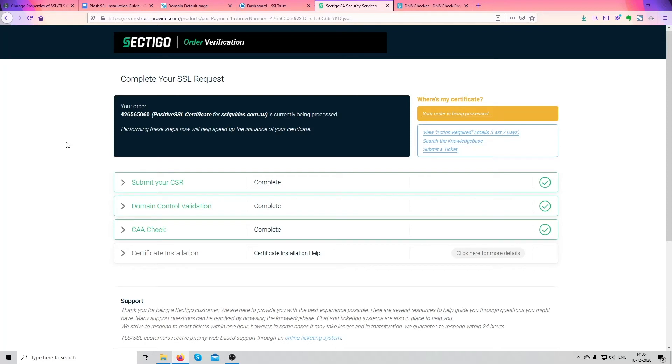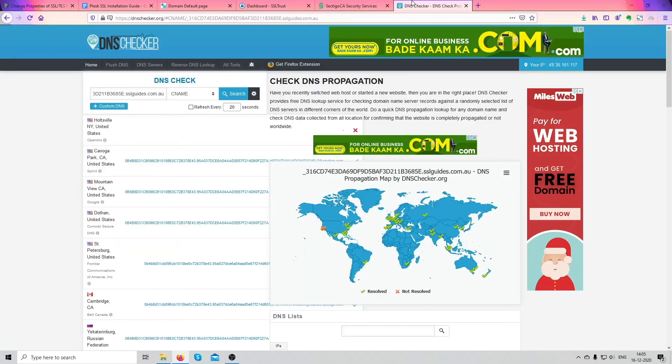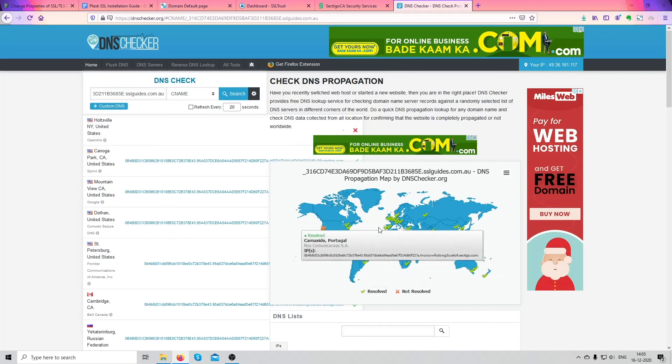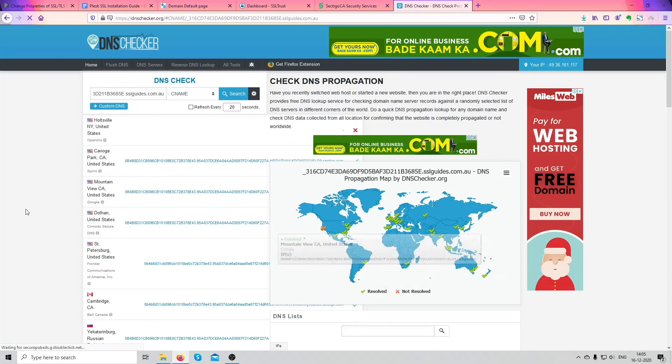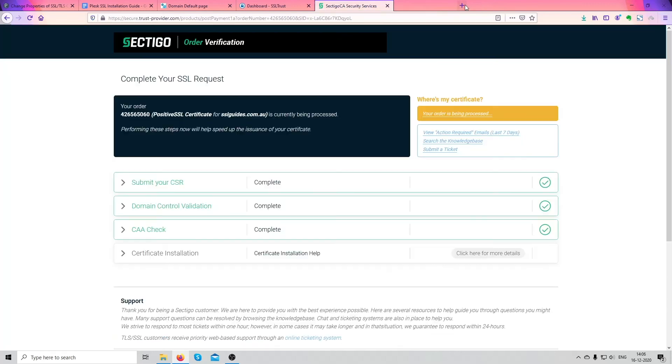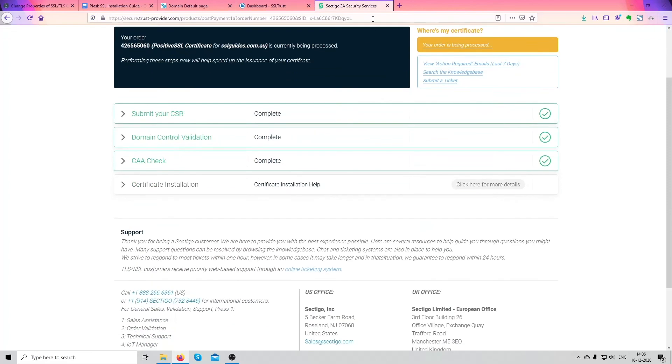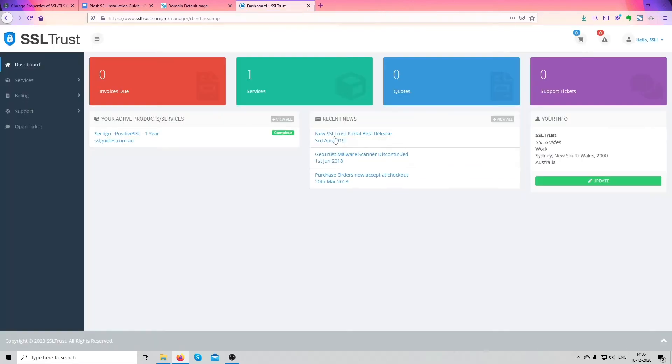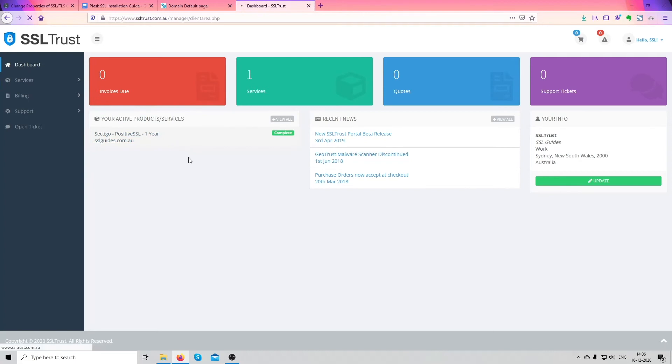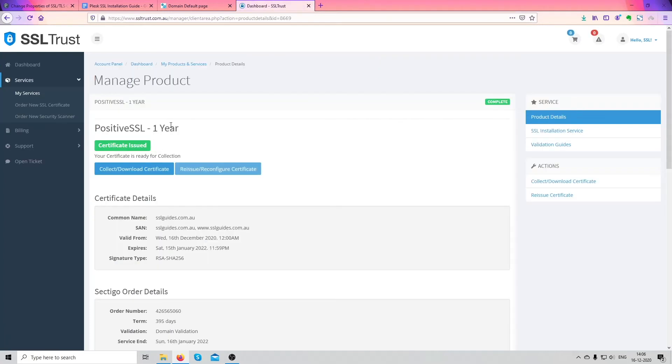Okay so we're back after a few minutes and it looks like our certificate has been issued. Let's check our record. Okay, our record has propagated and it has been verified by our certificate authority. Now what we're going to do is head over, close this up, head over to our dashboard again, click on our certificate.